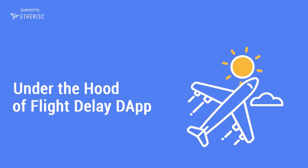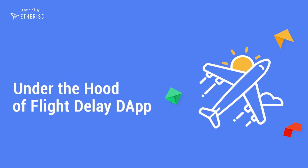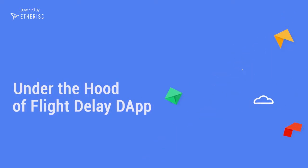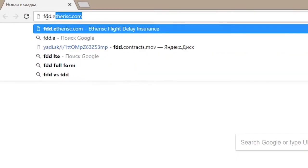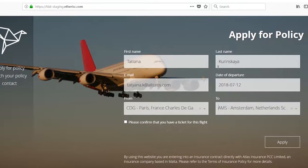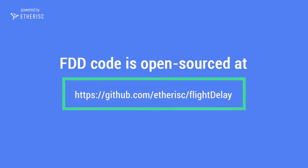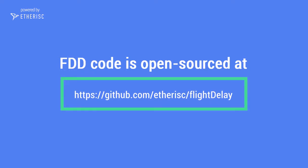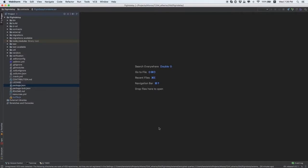FlightDelay is a first parametric insurance app that provides insurance against flight delays or cancellations. FlightDelay is open-sourced. You can find the code on GitHub and customize it according to the needs of your insurance project. Let's have a brief overview of what is under the hood of Etherisc FlightDelay.